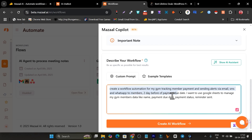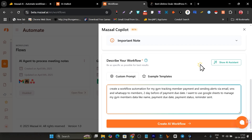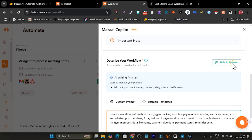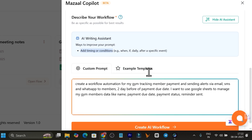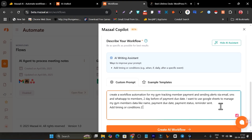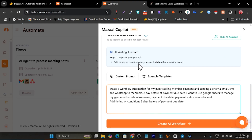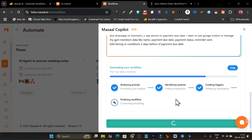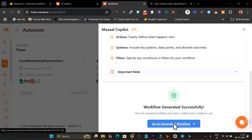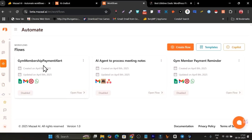Here's the prompt I've prepared: 'Create a workflow automation for my gym — tracking members' payment and sending alerts via email, SMS, and WhatsApp to members two days before the payment due date. I want to use Google Sheets to manage my gym member data like name, payment due date, payment status, and reminder sent.' I also used the AI assistant to add a timing condition — two days before the payment due date. Now let's generate.